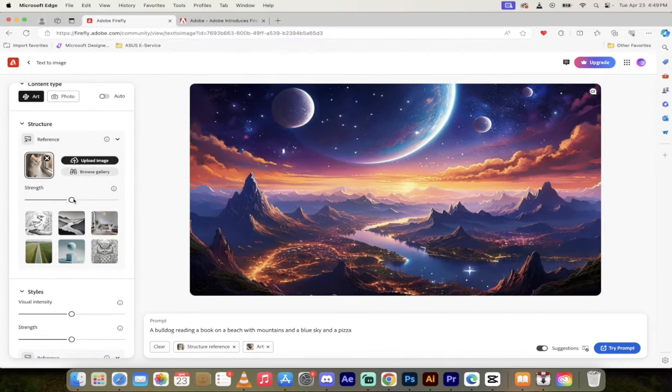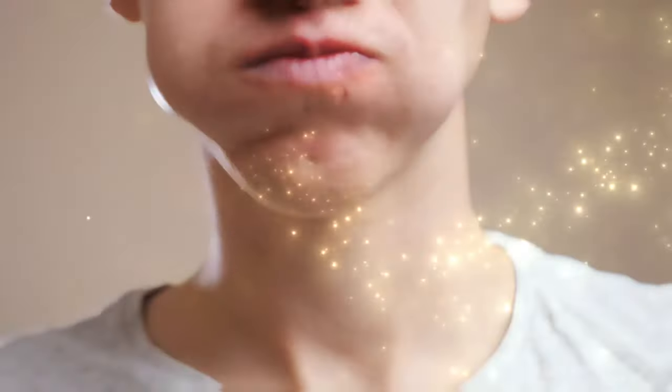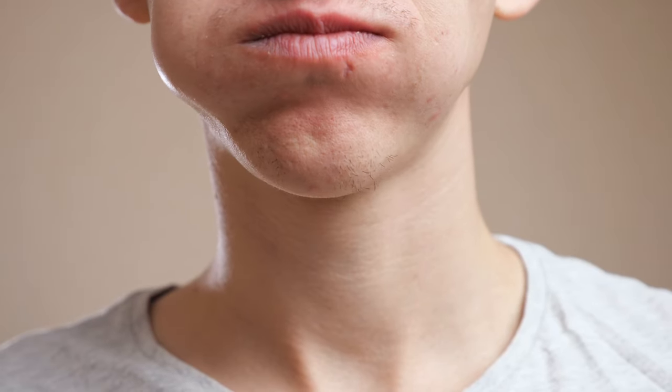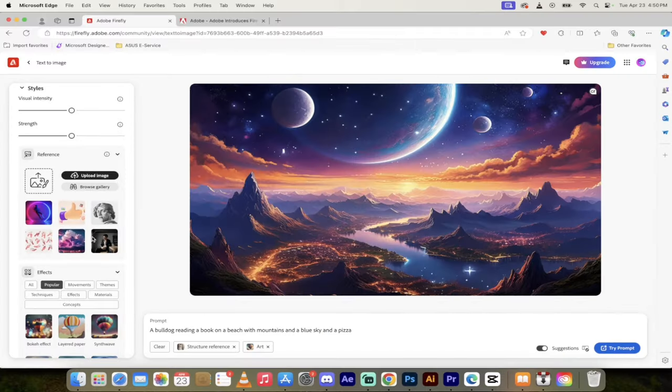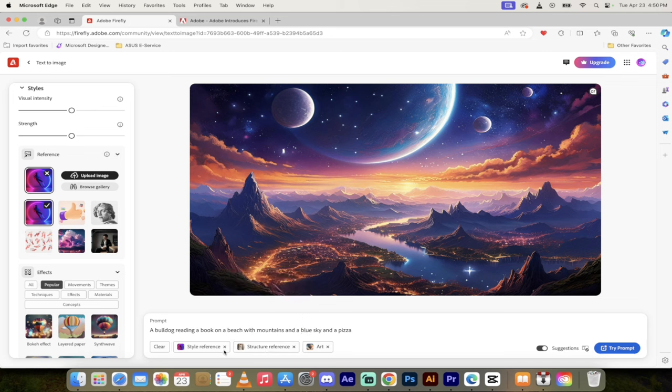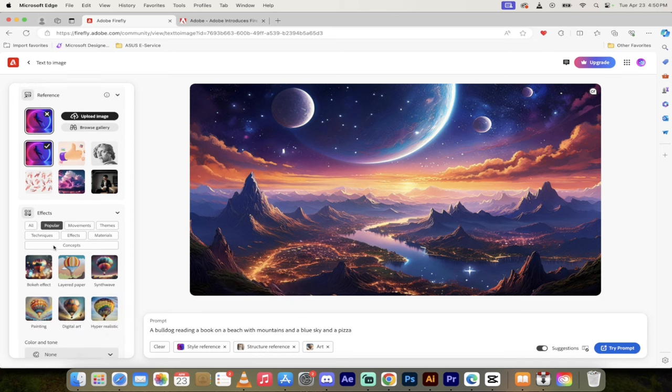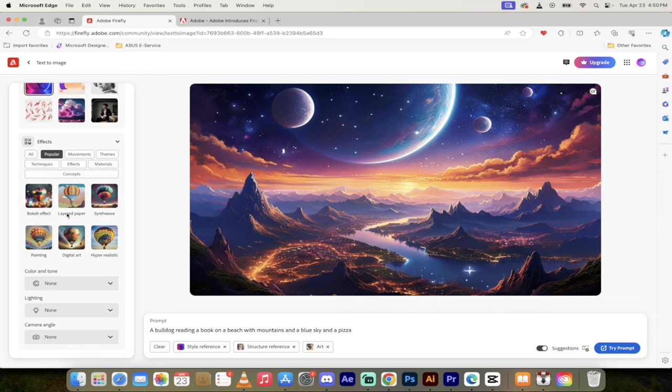Now also there's a few other little sliders here. You'll see here you can select the strength, this adjusts the strength of outline and depth adherence, which is quite a mouthful. So I'm going to leave that one as is, but do keep in mind that again you can go in here and select different styles. So if I want to go with like a, well what the heck style is that? This is a style reference, structure reference, and it's an art style and this is the style reference. It's selected so I'm going to go ahead and select that one.